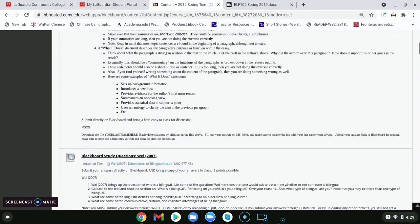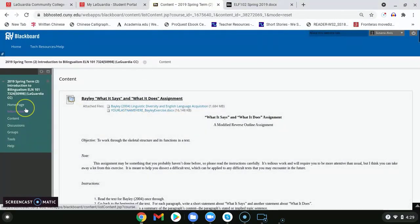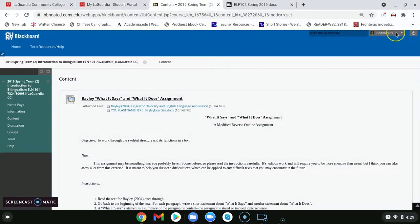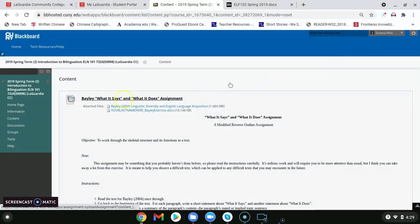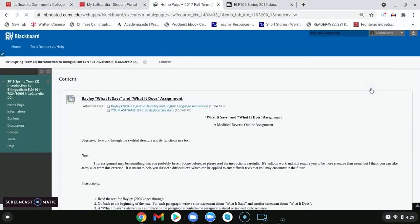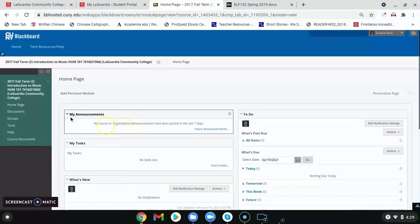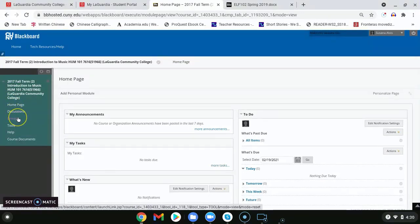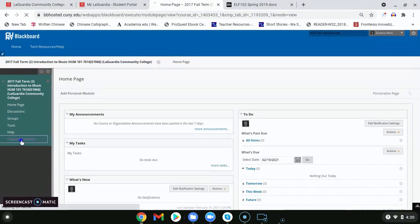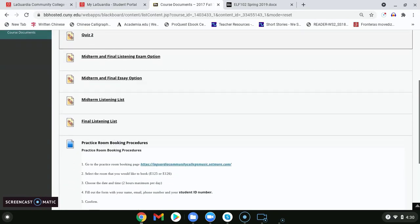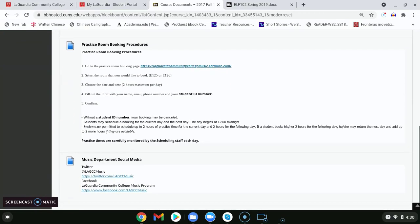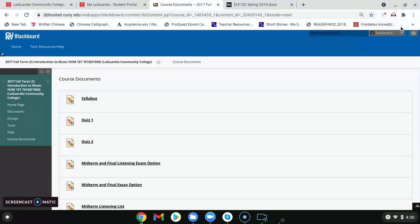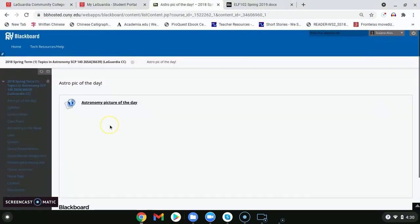Now, not every professor divides or titles their classes in the same way. There are some other courses that have this navigation bar look different. For example, this professor has decided that he or she is not going to add the content or information, but instead we have course documents. As I click on course documents, I will see the information pertaining to this course along with links or anything else that the professor has provided for me. Another example of this could be this.